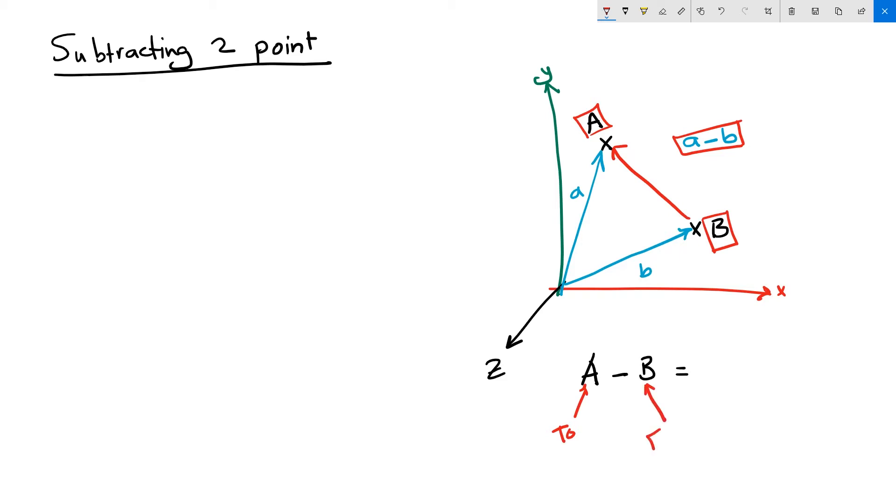So subtracting two points A minus B will produce a vector that goes to the first point is the two point and the second point is the front point. So it produces a vector V that goes from B to point A. Let's look at an example in Grasshopper.